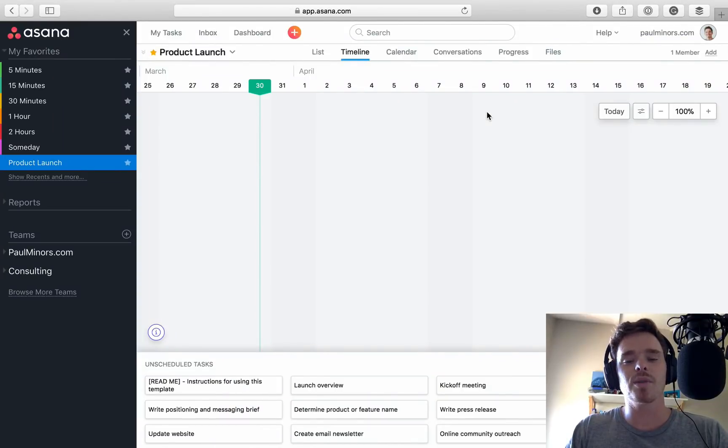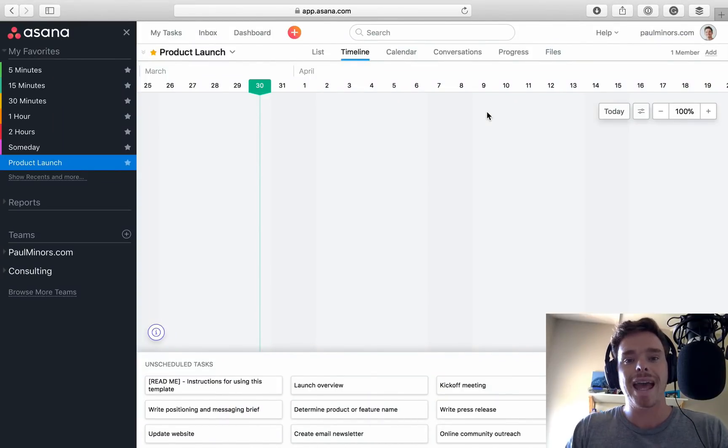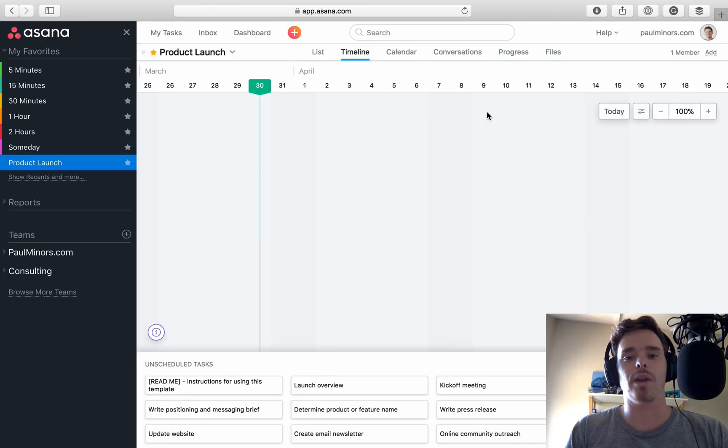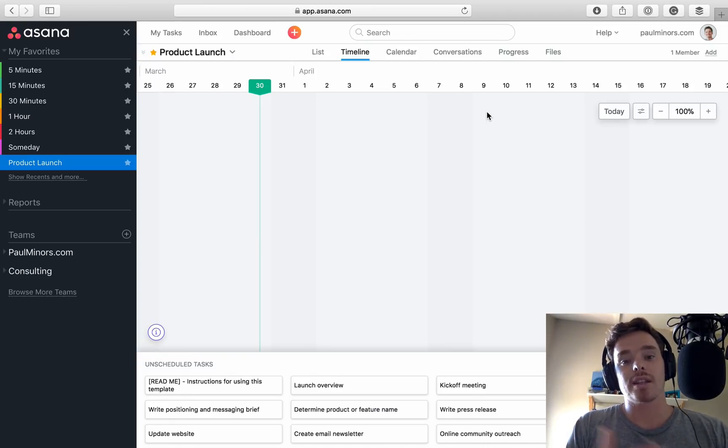Hey everyone, welcome to another Asana training video. Today I want to share and explore the new timeline feature with you. At the time of recording this, the timeline is a very new feature.